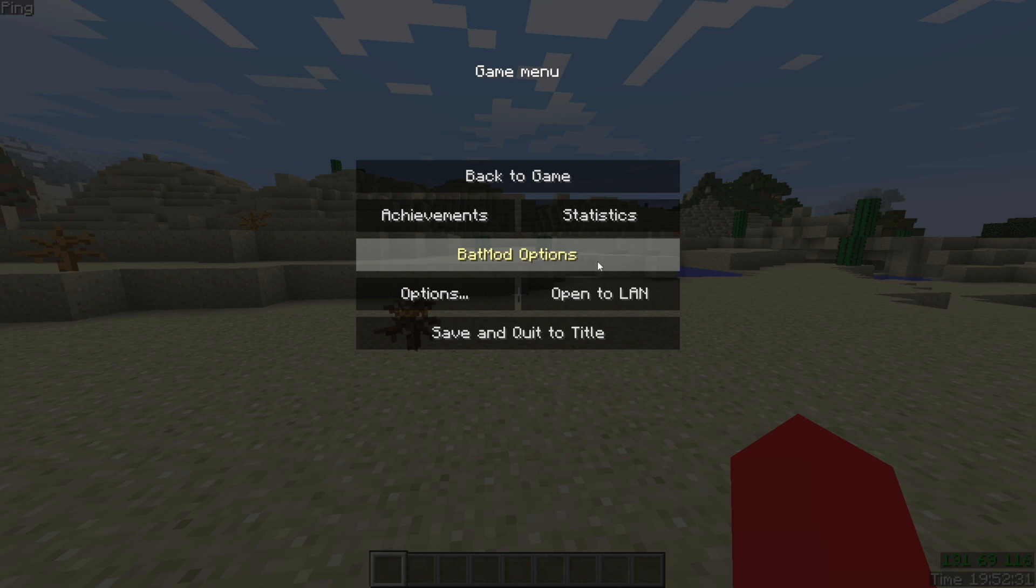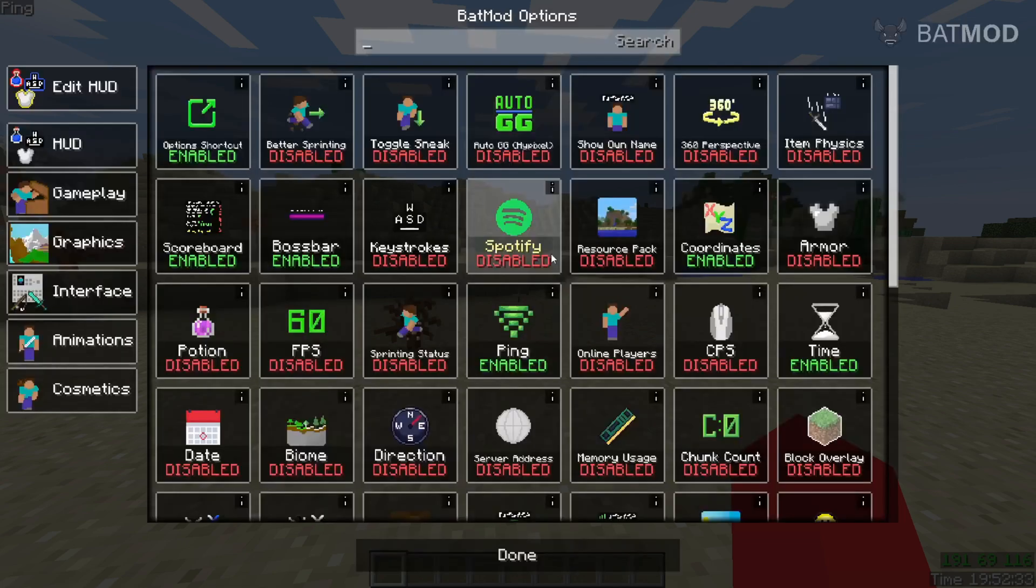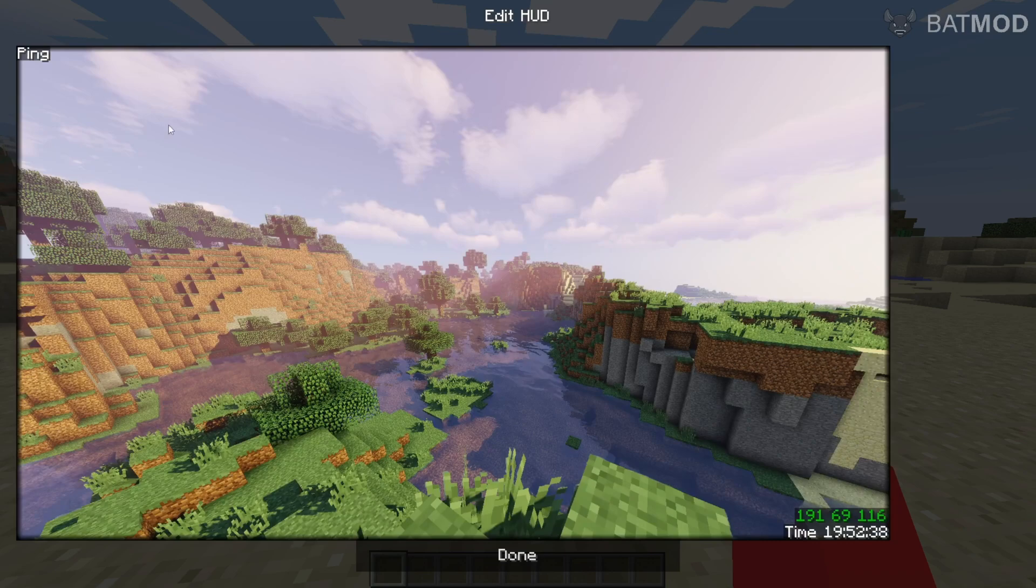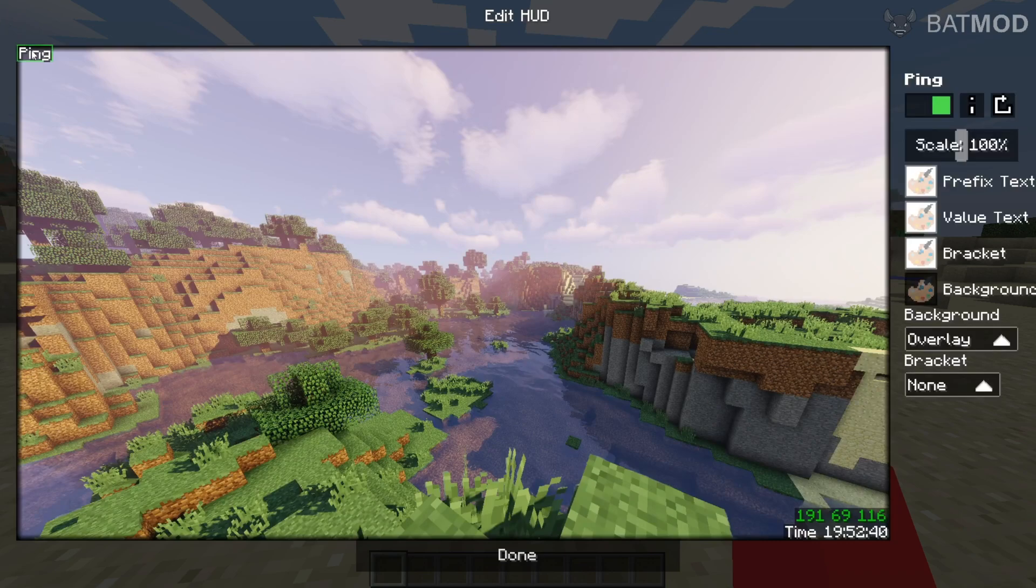Nobody's going to complain about that, right? I can go into the BatMod options, and then I will find the exact same menu I saw earlier.